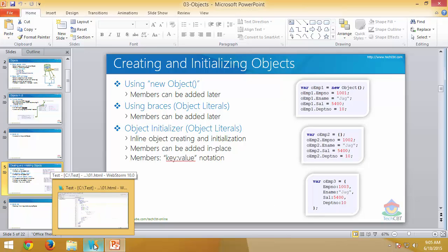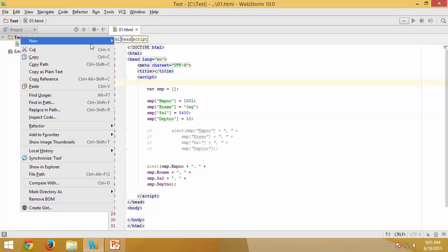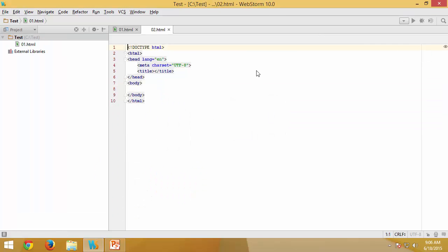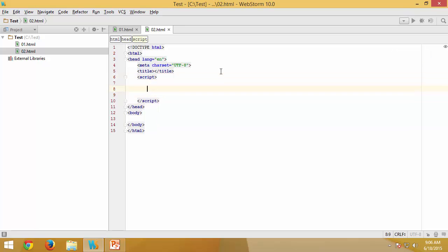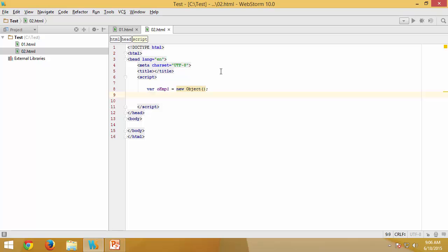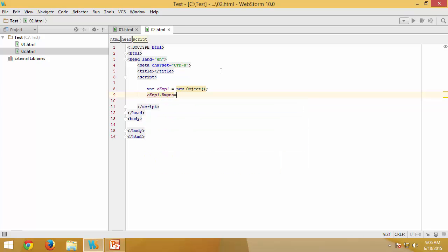Let me do a quick demonstration. I'll create a new file called `02` and start with a script. First, I create an object called `oemp1` using the `new Object()` syntax — it has no properties at the moment. Then I add `oemp1.employeeNumber = 1001`.